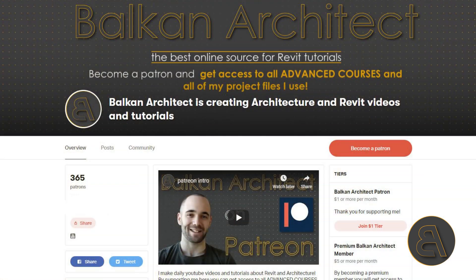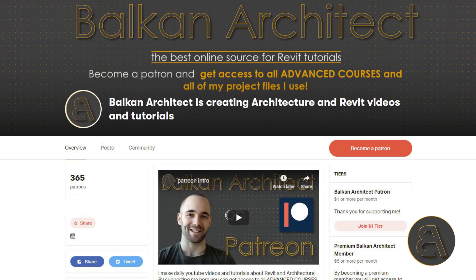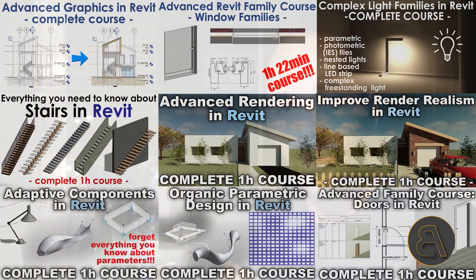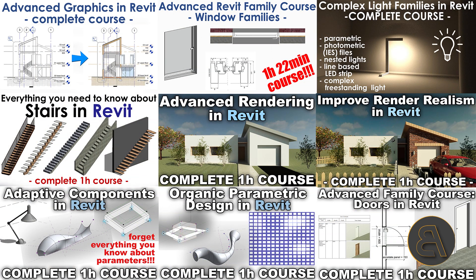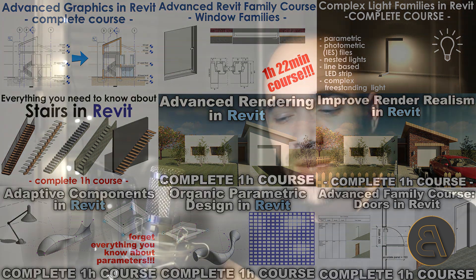Okay this course can be found on my Patreon. First link in description you can find this part as well as all of my other parts and all of my other advanced Balkan architect courses. I've got over 39 hours of content over there. Okay so let's get into Revit and let me show you what we have done. Let's go.